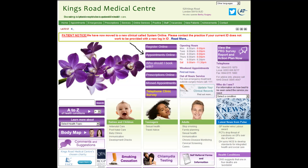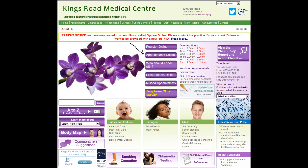Once you have your passwords please go to the practice website at www.kingsroadmedicalcentre.co.uk and click on the appointments online tab, which will take you to the System One online login page. Please enter your username and password in the boxes provided and press the login tab. You will then be prompted to change your password, so please check that your details are correct before submitting.